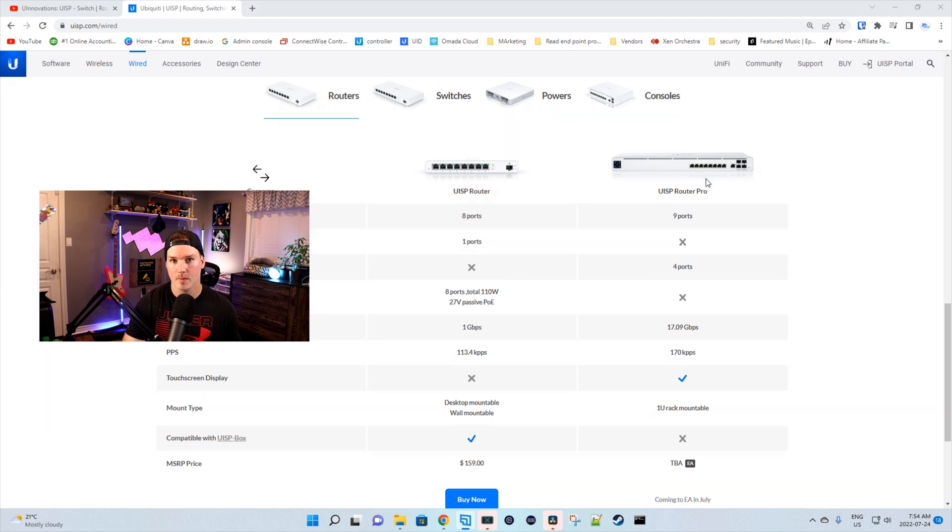So once this does come out, I'm gonna grab one and we'll do a review on it. So like I said at the beginning of this video, I don't do a whole lot of work on UISP, but this makes me wanna start my own wireless ISP. Let me know in the comments below what you think about this new UISP line.